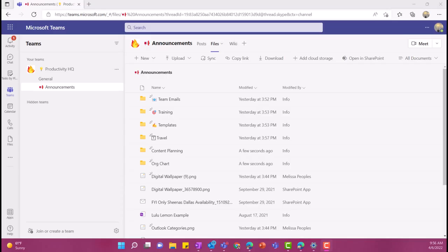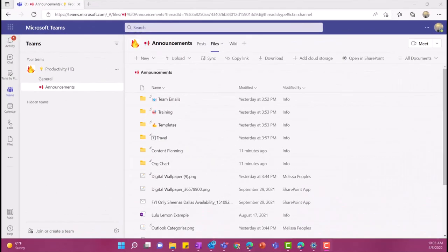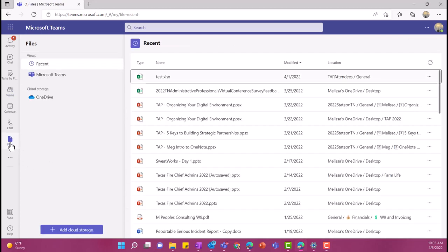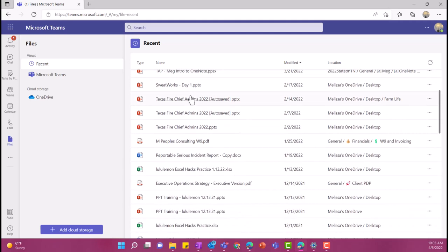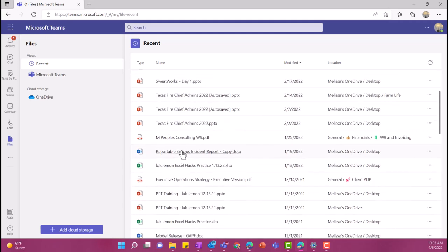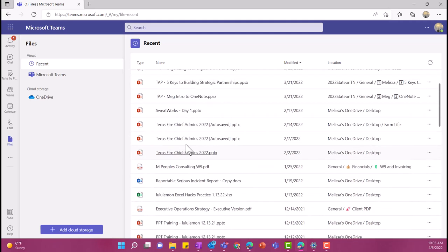Hey, everyone. So today we are going to be going over keeping your files organized and on point in Microsoft Teams. Okay, let's talk about where your files are even located in Teams. So the first place that you can go to look for files is over here on the left. I'm going to select files, and this will show me every file that I have recently interacted with. So you can get to all your files here.